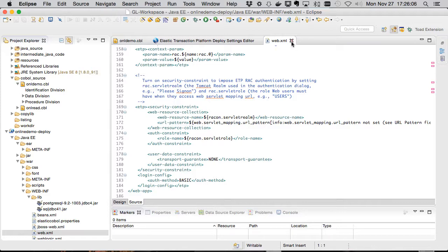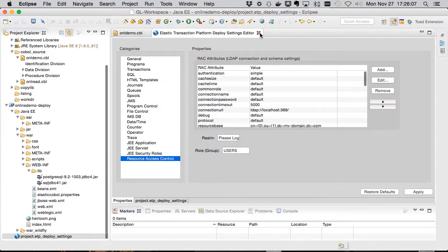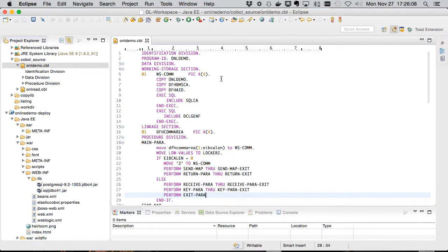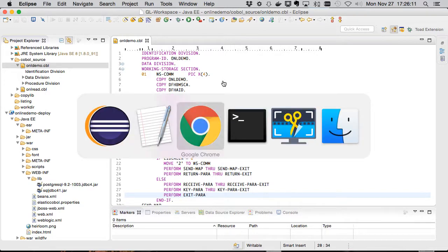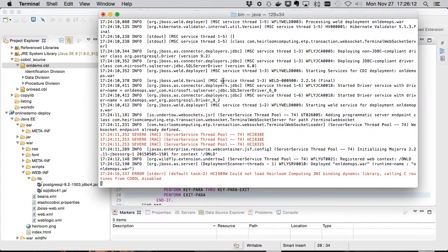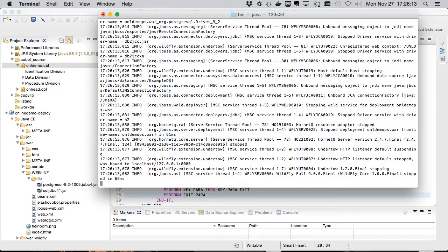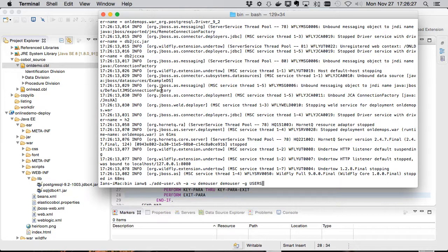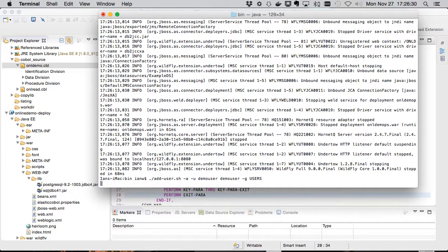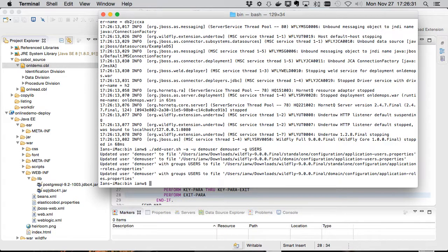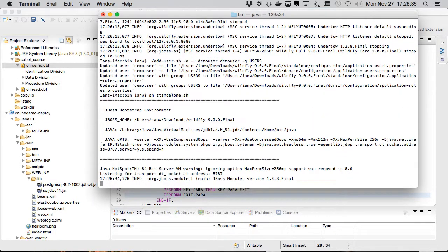So before we can run this, we'll want to add a user to Wildfly. So let's jump over and do that. We'll need to stop Wildfly to do that. So this is our user. And we're going to add them to the users group, that's demo user with the same password. So we can now restart Wildfly.